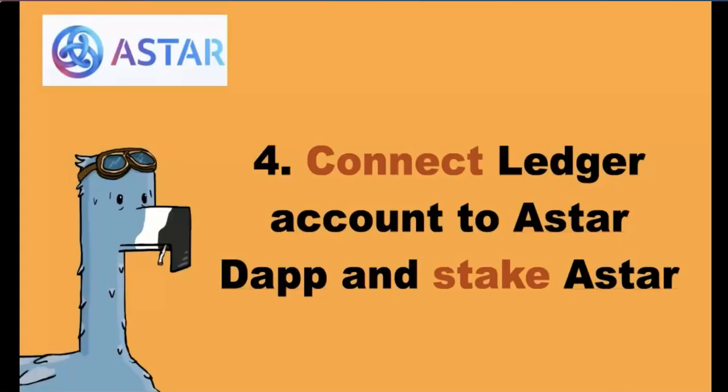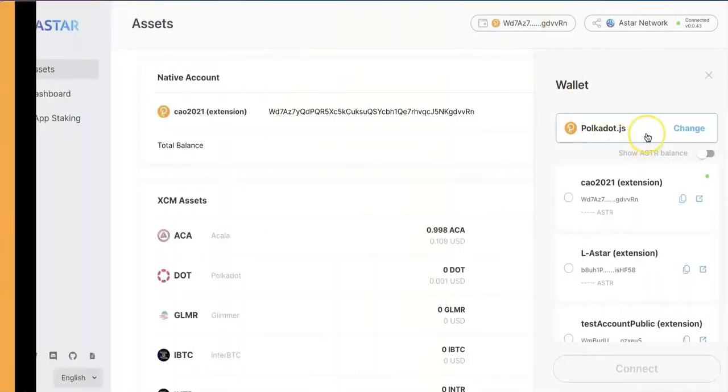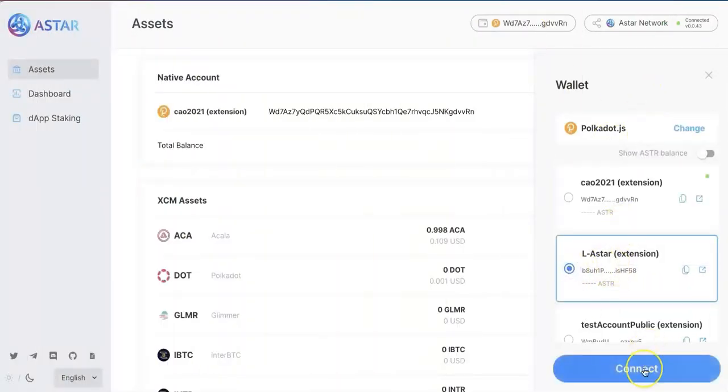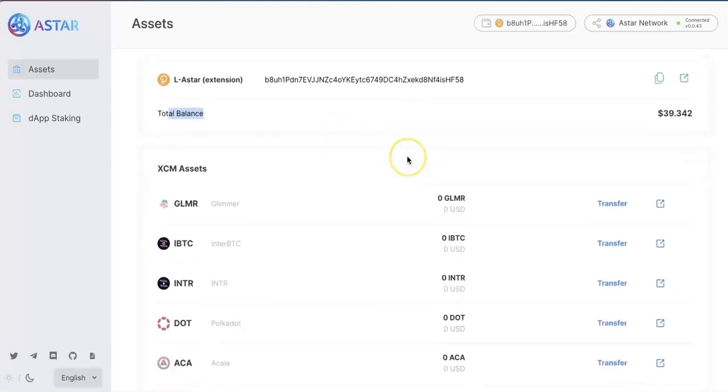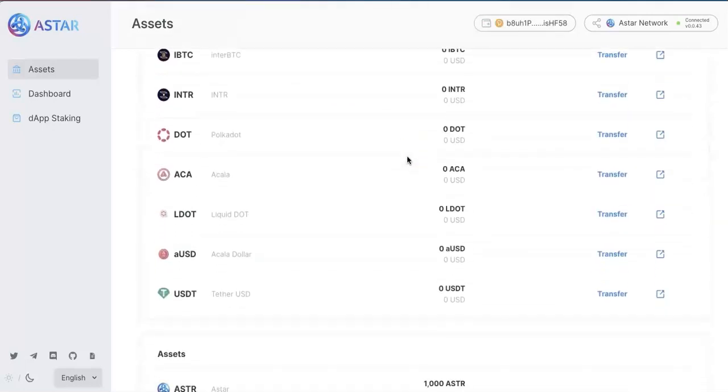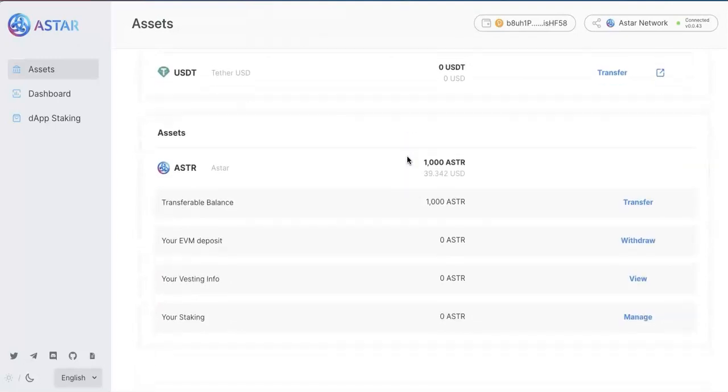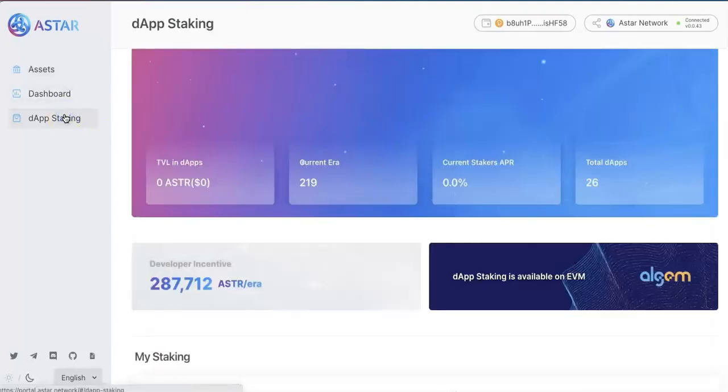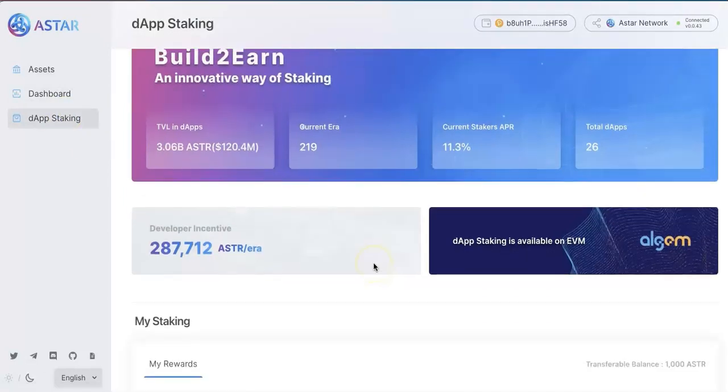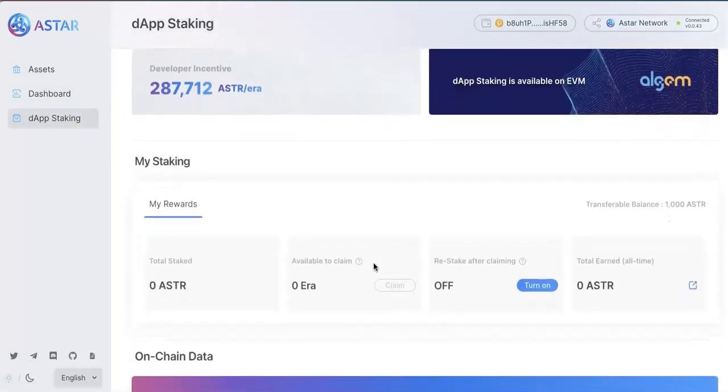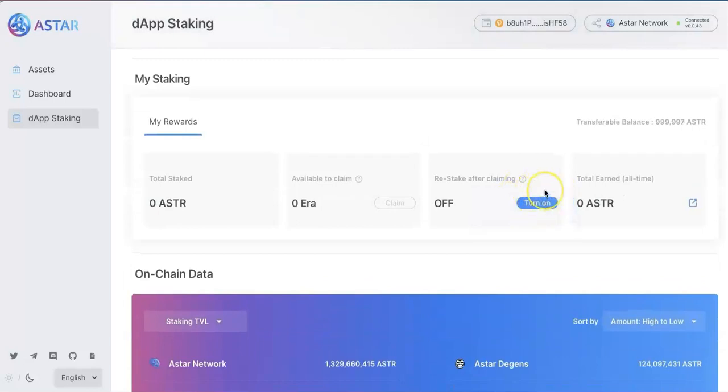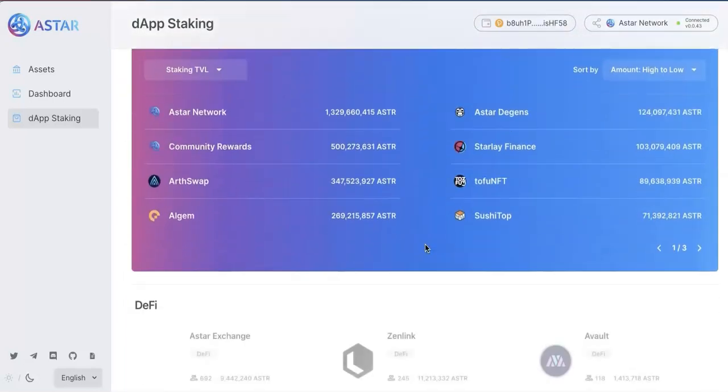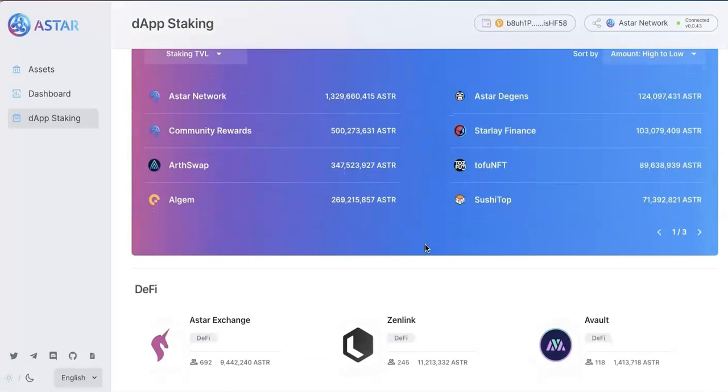Now the last step is connect Ledger account to the ASTAR portal and stake. So now I will go to the portal. And now you can see the ASTAR. This is the new account. And once you connect that, you will see the 1000 ASTAR. Now go to the dApp staking. You will see all different dApps. And you should pick up the one you want to stake to support. And you will get some reward.